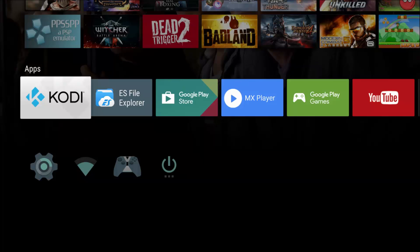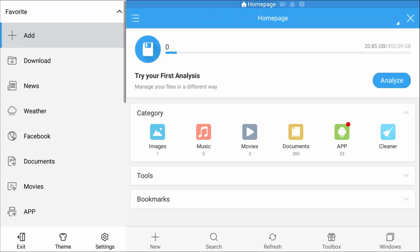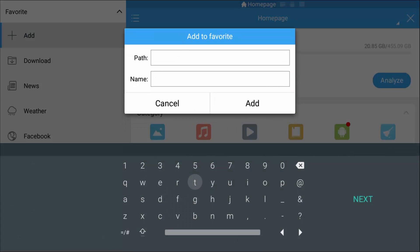Hi guys, welcome back to another video. In this video we're going to set up A-Stream on the NVIDIA Shield. We're going to start up the file explorer and add a bookmark.